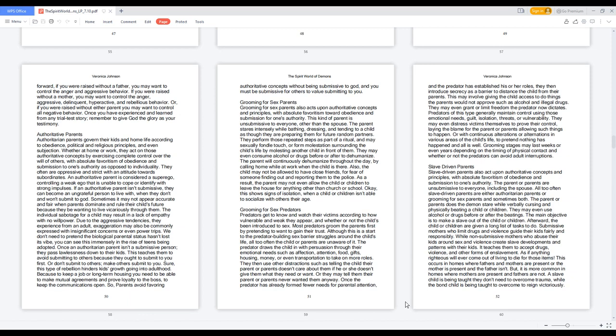Grooming for sex predators get to know and watch their victims according to how vulnerable and weak they appear, and whether the child's been introduced to sex. Most predators groom the parents first by pretending to gain their trust. This is the start of building sex barrier struggles around a child's life, though often the child or parents are unaware. The predator draws the child in with persuasion through emotional needs such as affection, attention, food, gifts, housing, money, or transportation. They use distractions like telling the child their parents don't care about them. Once the predator has formed fewer needs for parental attention, they introduce secrecy as a barrier to distance the child from parents.